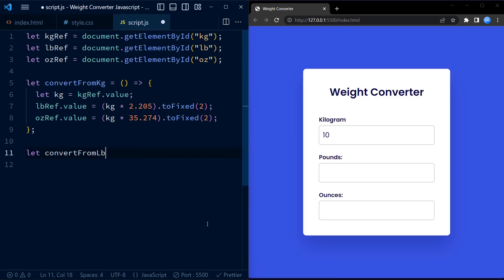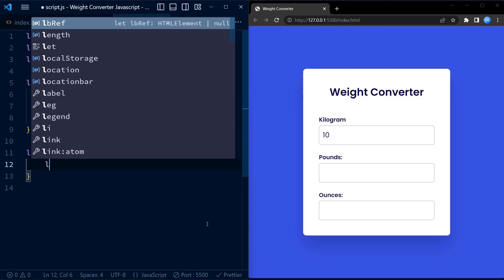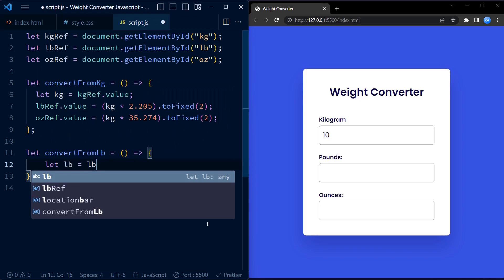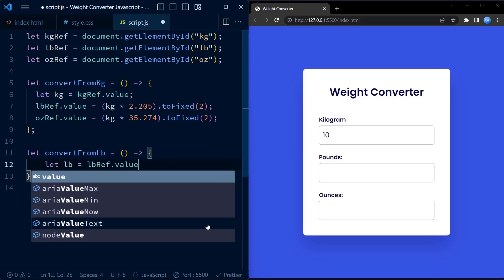The convertFromLb and convertFromOz functions work in a similar way. They retrieve the values from their respective input fields, perform necessary conversion calculations, and update the values of the two other input fields accordingly.